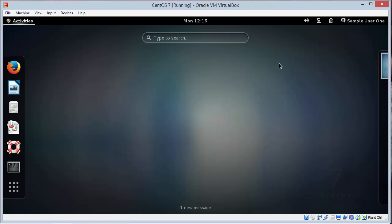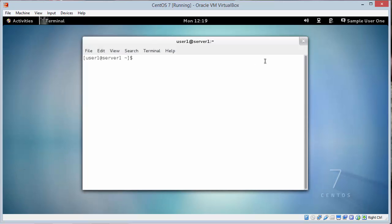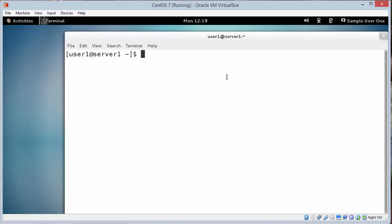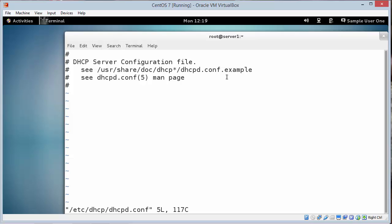Step 7. We open up a terminal window. And we switch over to the root account. And we edit the following file /etc/dhcp/dhcpd.conf. We're going to navigate to the end of the file. And insert the commands that are shown in step 7.